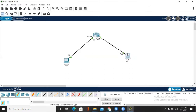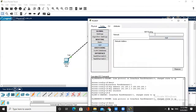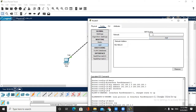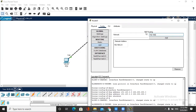Now we have two paths: from PC0 to the router, and PC1 to the router. For these paths we give route entries for both sides. We give 192.168.2.0 for the PC1-to-router path, and 192.168.1.0 for the PC0-to-router path.